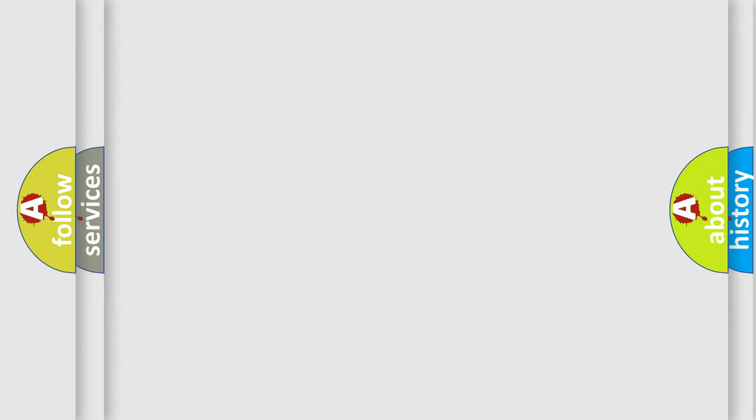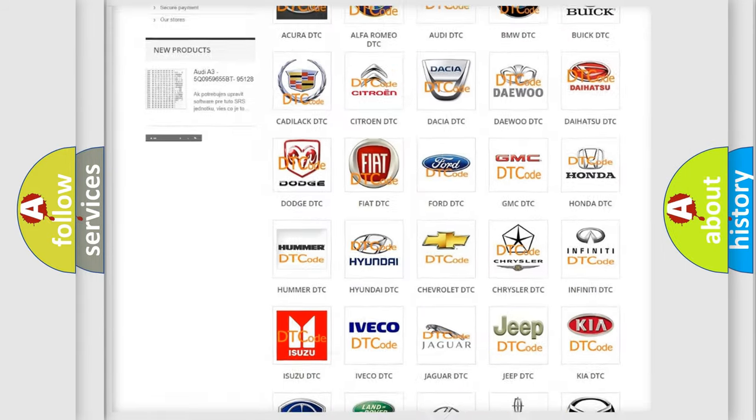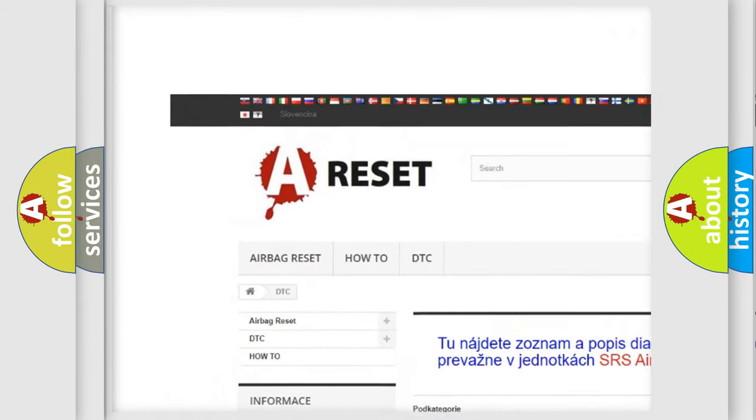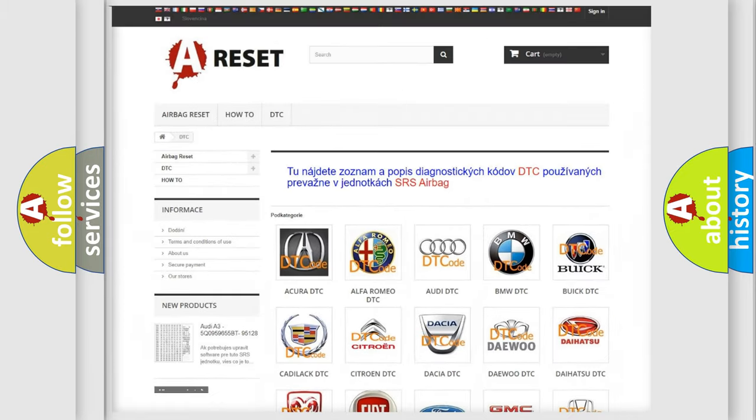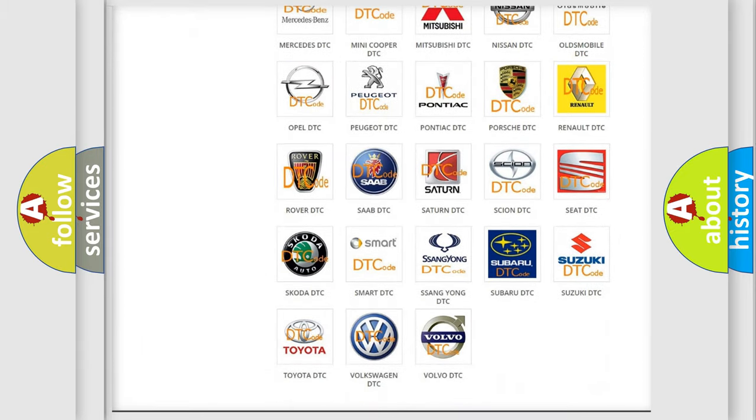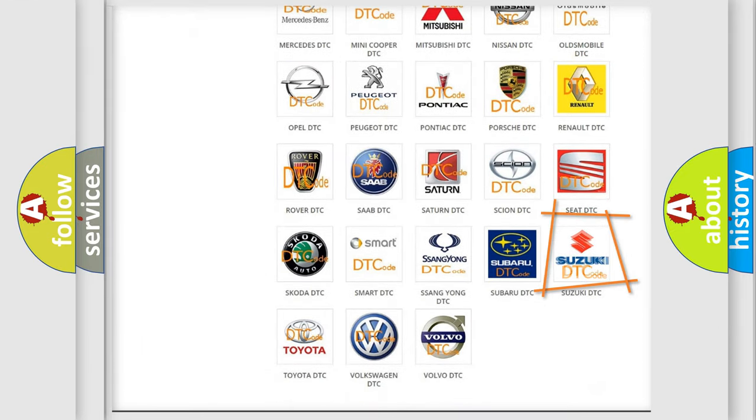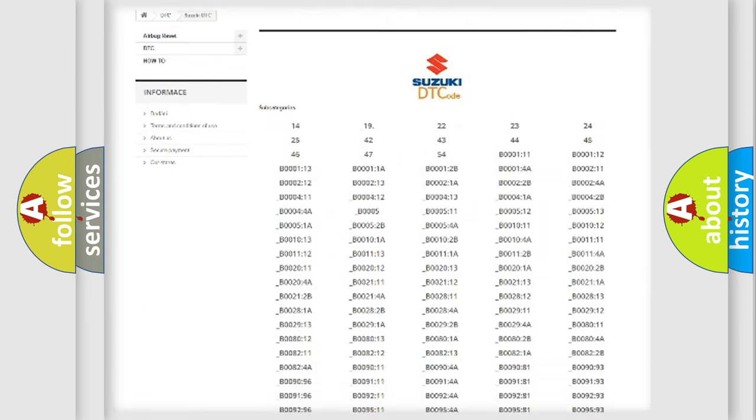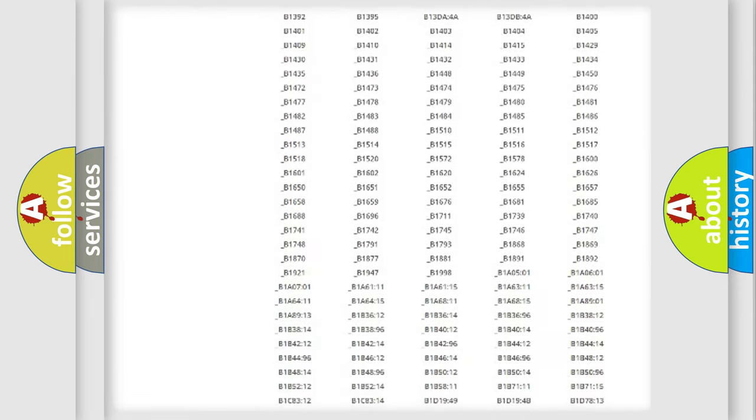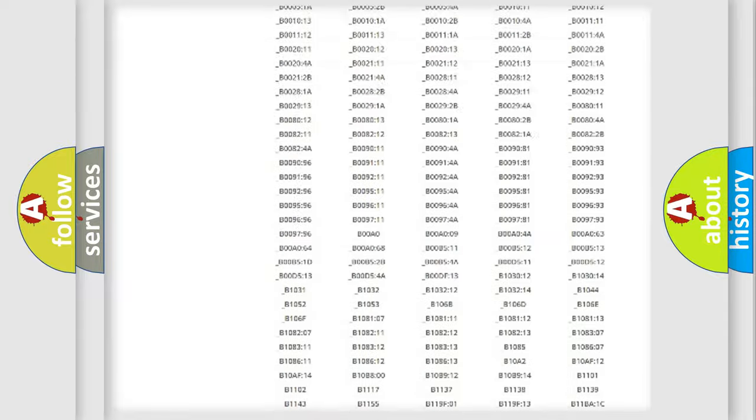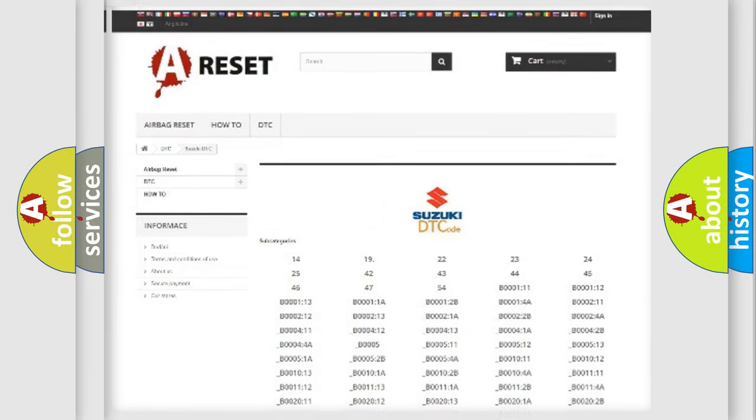Our website airbagreset.sk produces useful videos for you. You do not have to go through the OBD2 protocol anymore to know how to troubleshoot any car breakdown. You will find all the diagnostic codes that can be diagnosed in Suzuki vehicles, and also many other useful things.